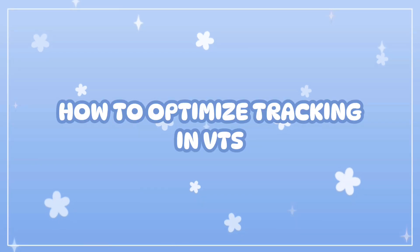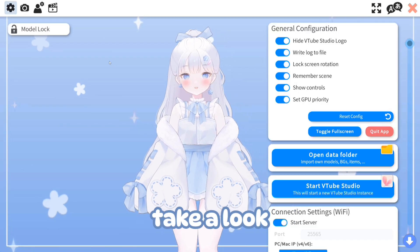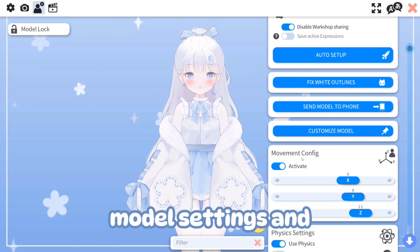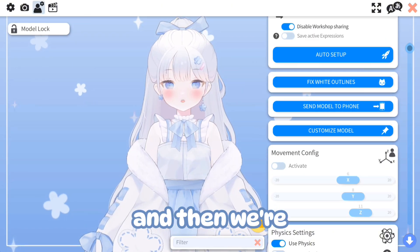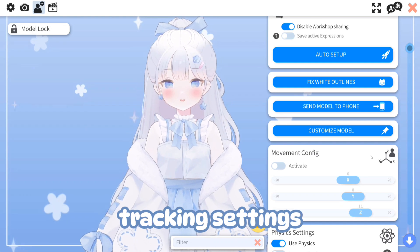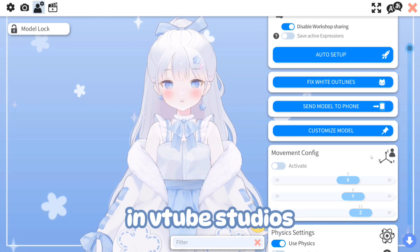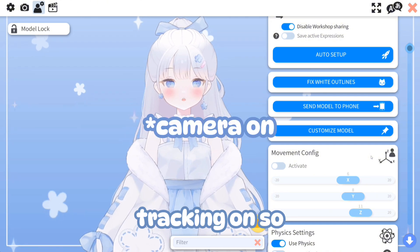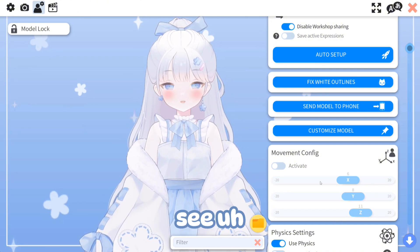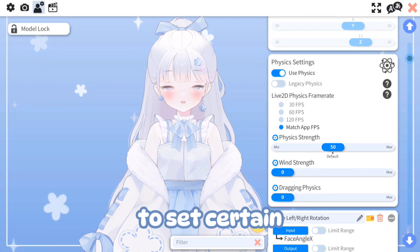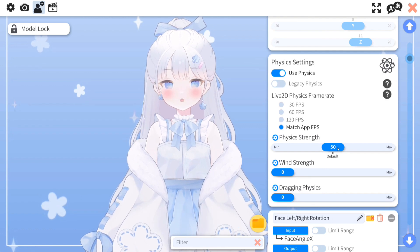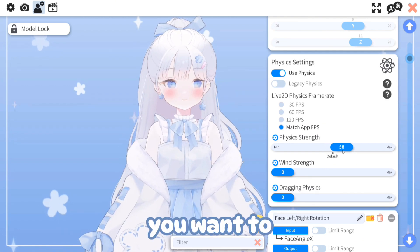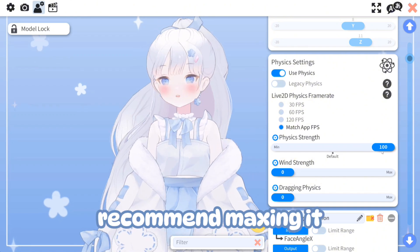Next we're going to look at the settings. Click on the model settings, turn this off, and then we're going to optimize the tracking settings in VTube Studio. Ideally you want to have your tracking on so you can see how you want to set certain things. You can turn the physics up a bit if you want, but I wouldn't recommend maxing it out.